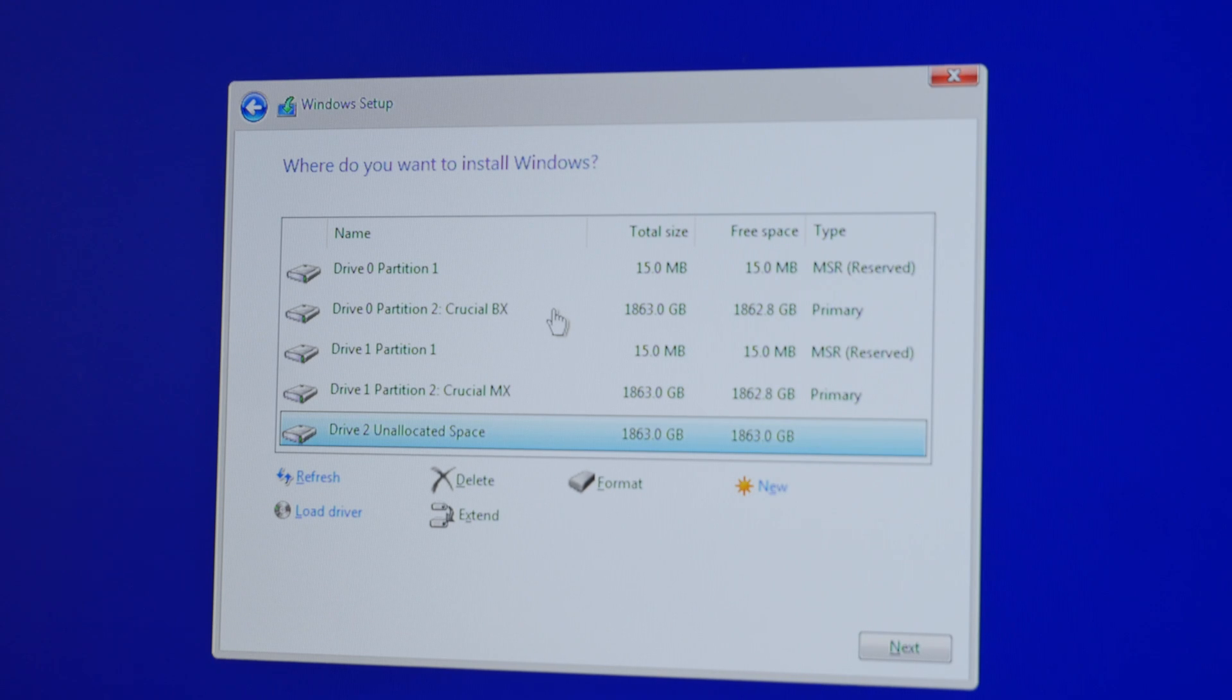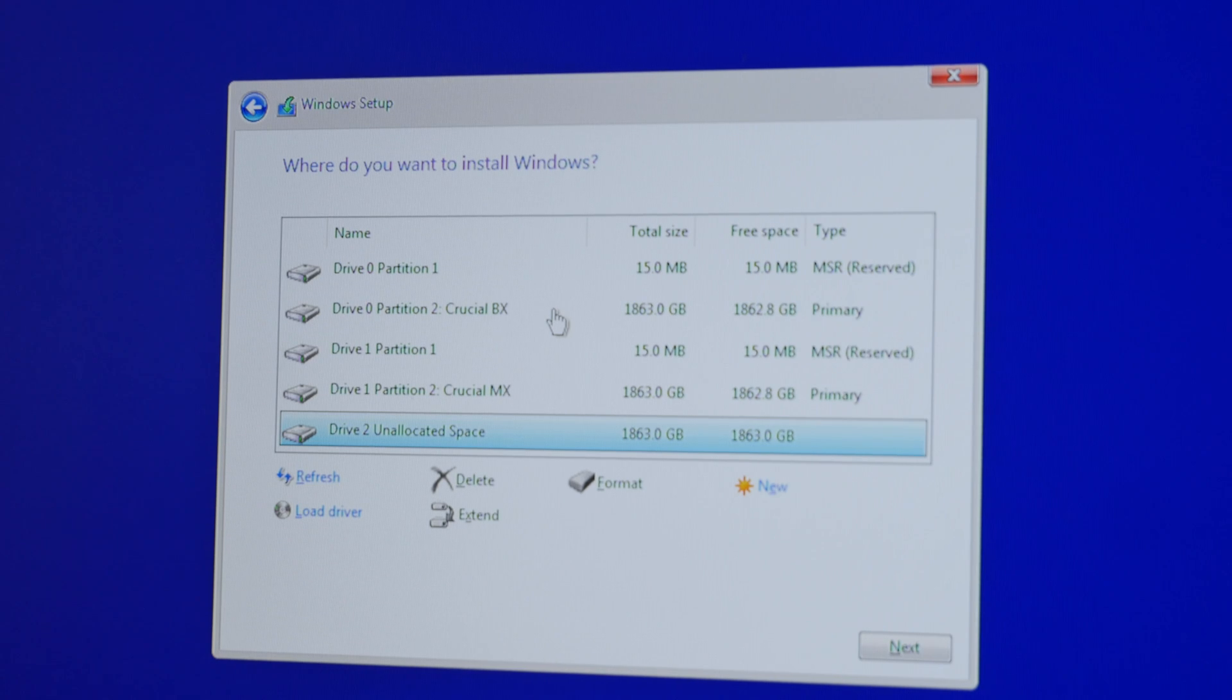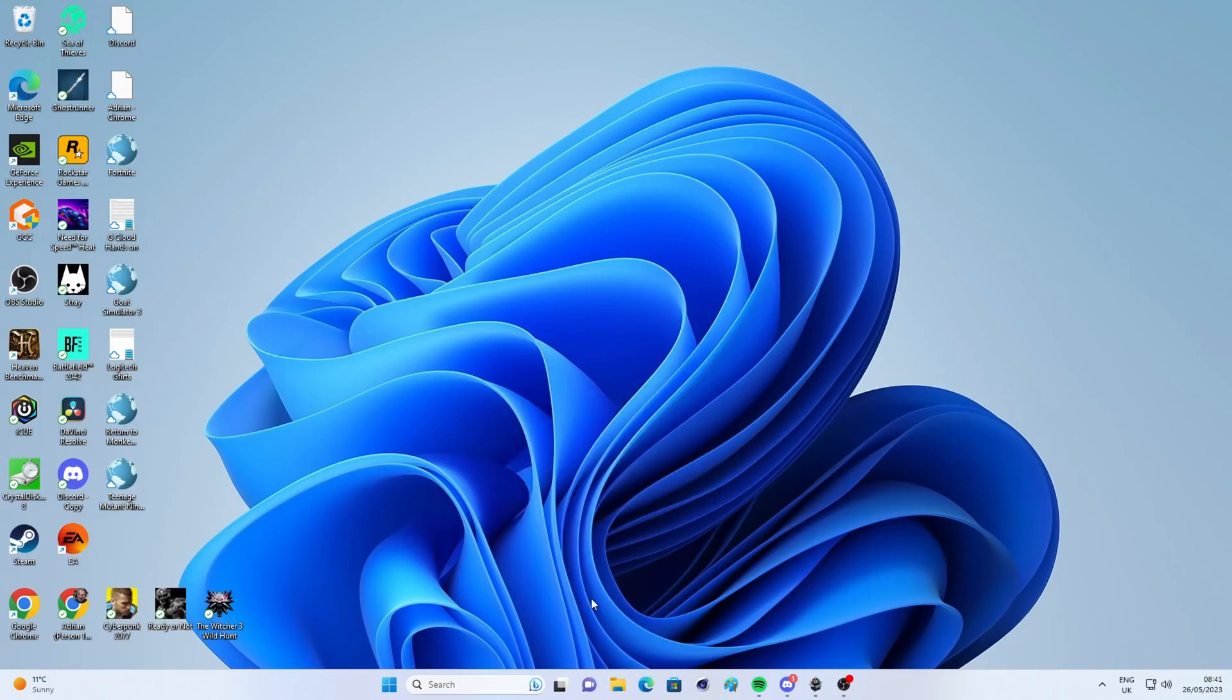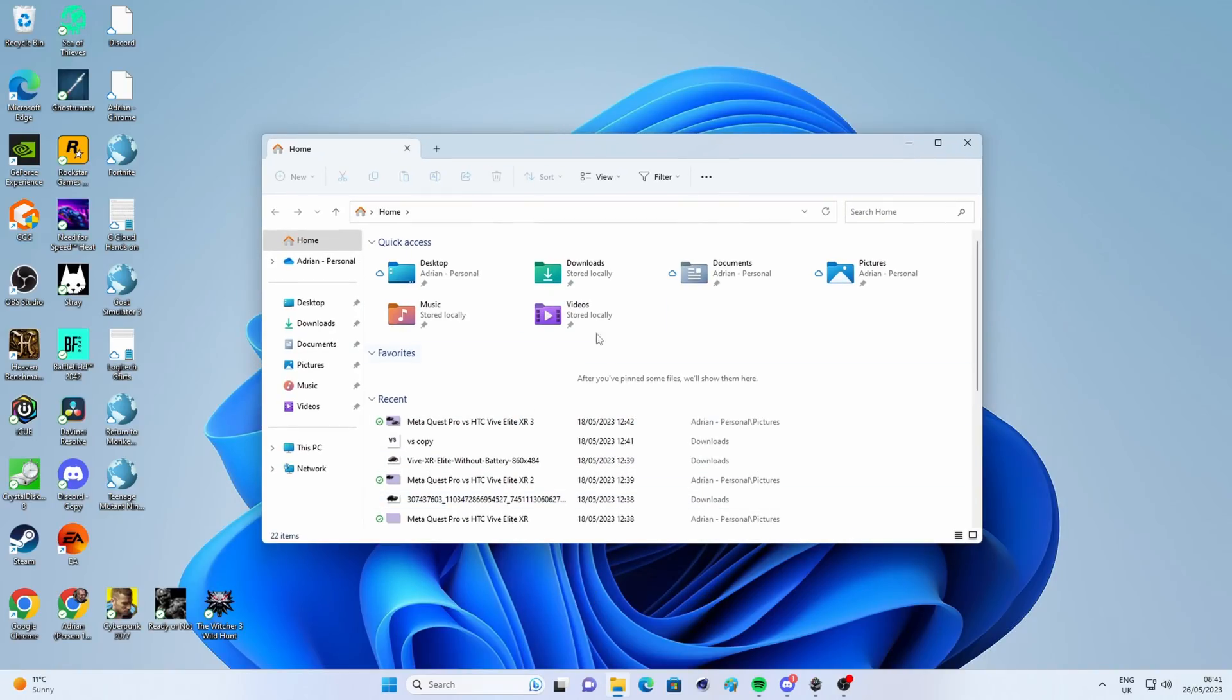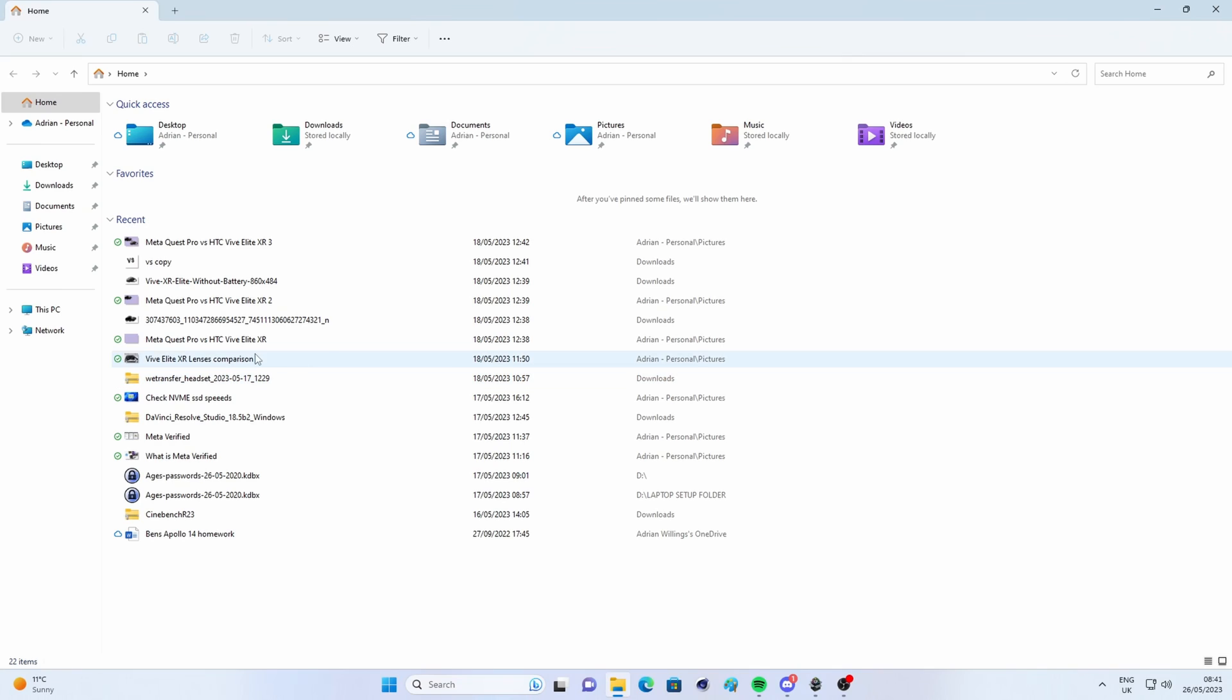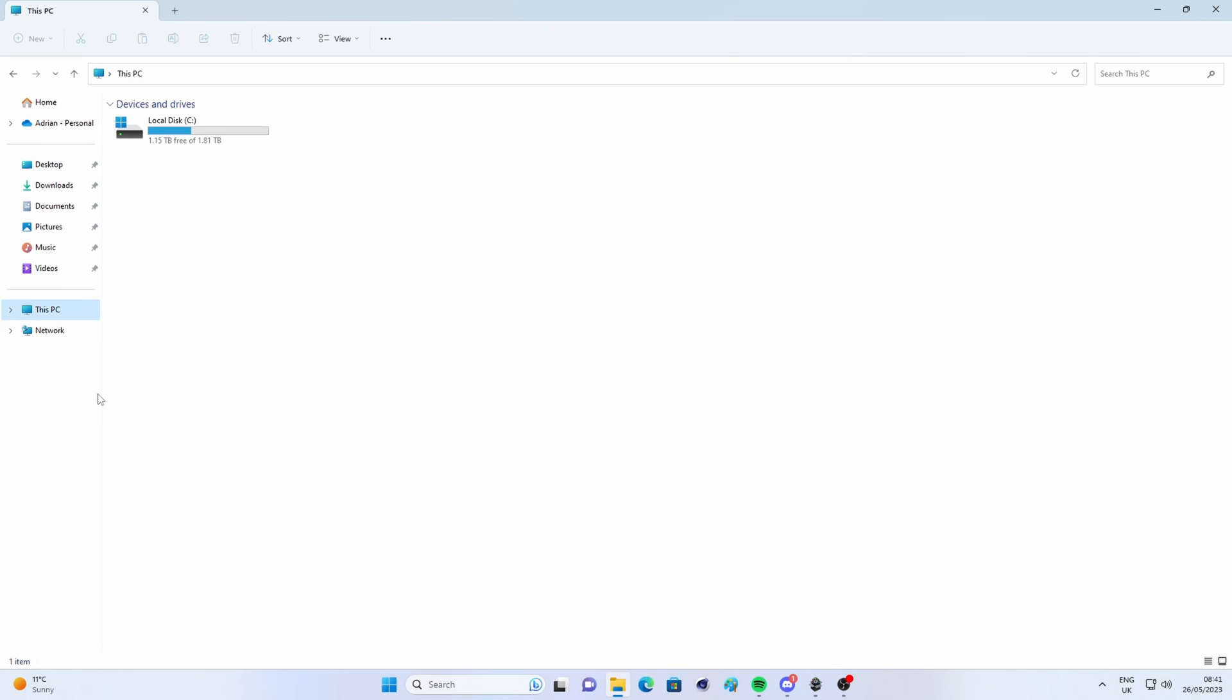But if you're installing this as an additional drive, you might find that it's not immediately recognized by Windows. So I'm going to quickly show you how to sort that out.